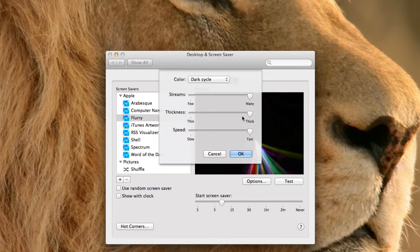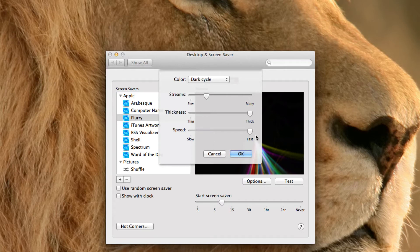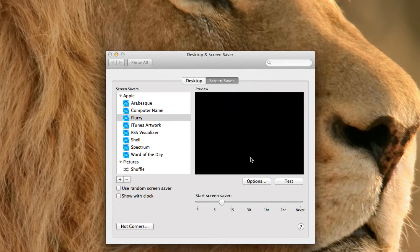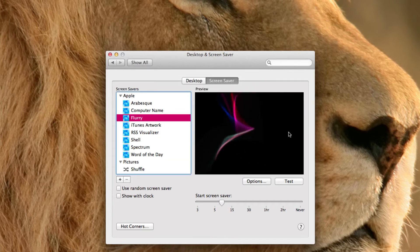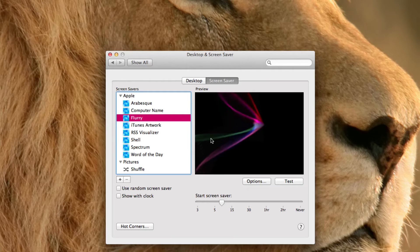You can have dark cycle, which is where the colors are a bit darker. So let's say I choose dark cycle. And I choose there to be a few streams with a big thickness and speed fast. It will turn out like that.